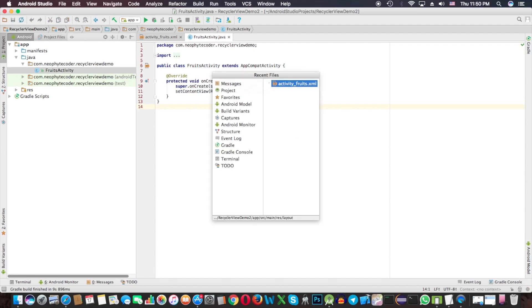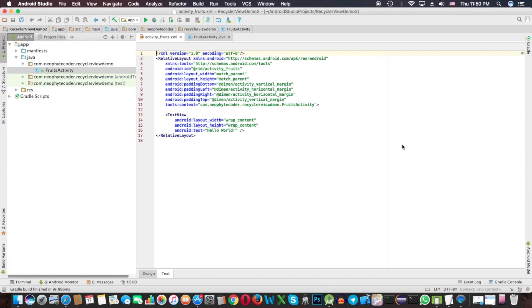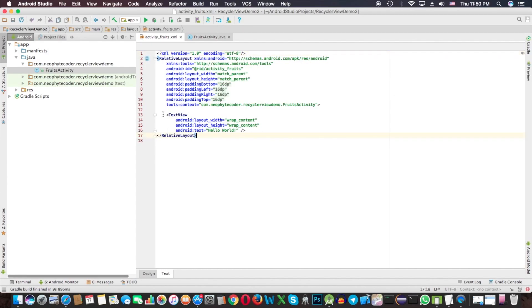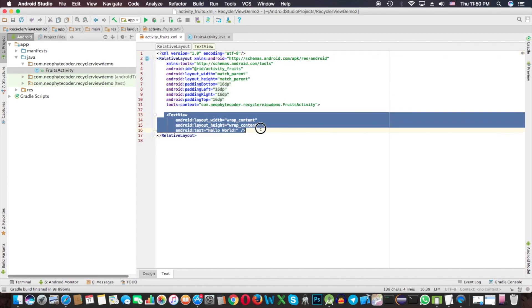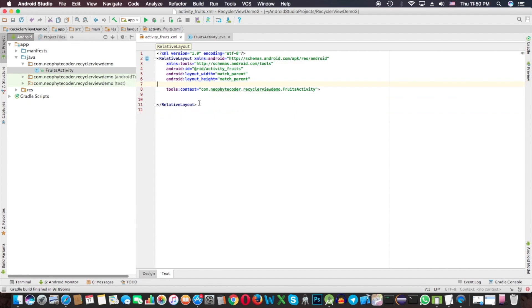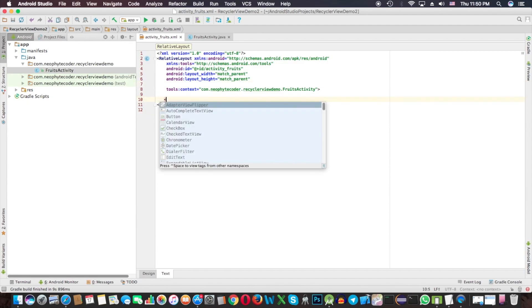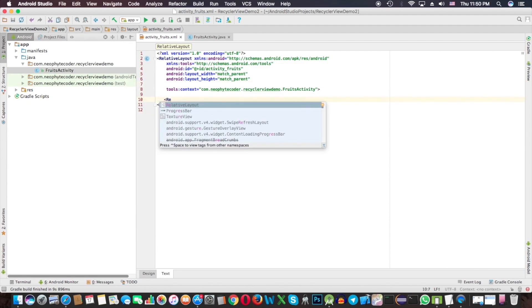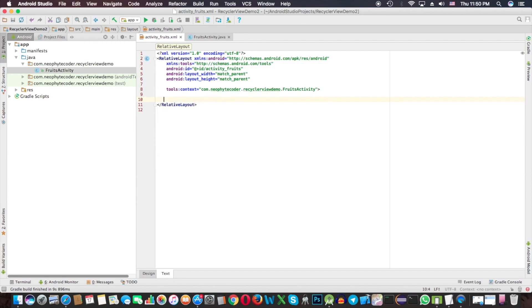The project loaded successfully. Let's code now. Come to activity_fruits.xml and delete these unnecessary things and also the margins. Now I'm typing.